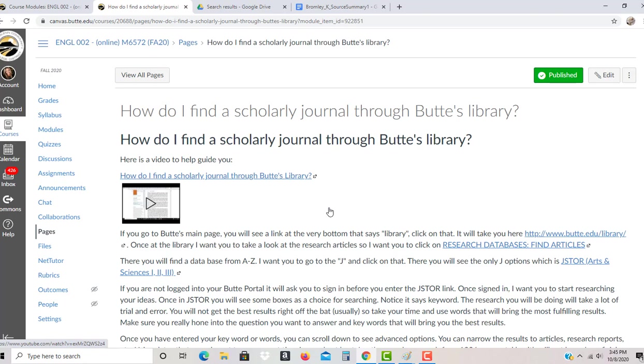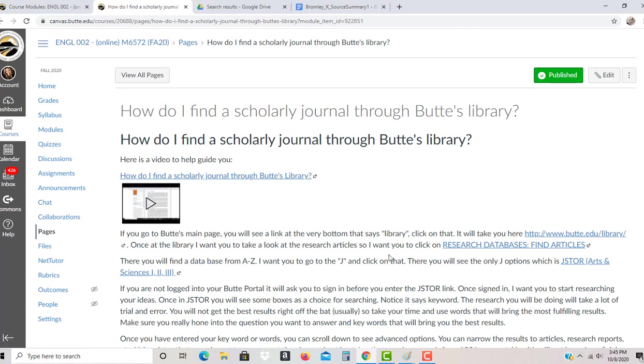Source summary number one is going to be covering scholarly journals first. For the source summary, you're going to have three sources that you're going to talk about, and those three sources I want to be scholarly journals. For now, this is just a rundown of what it's going to look like to go into the Butte library and find some information. So go here first.